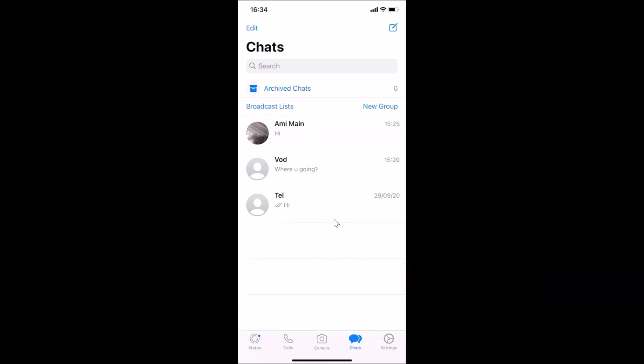That's it! In this way you can easily archive or unarchive a chat in WhatsApp on iPhone. Thanks for watching — if you like my videos, please support this channel by subscribing. Thanks, bye!